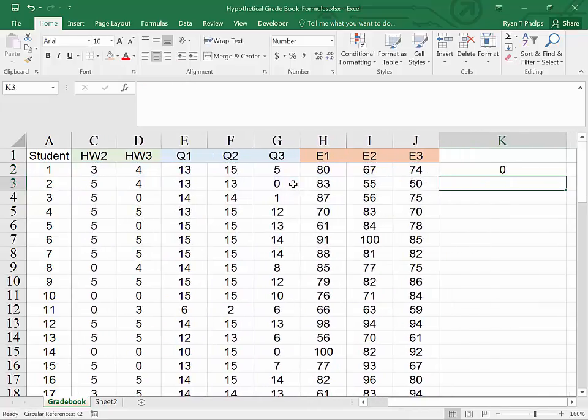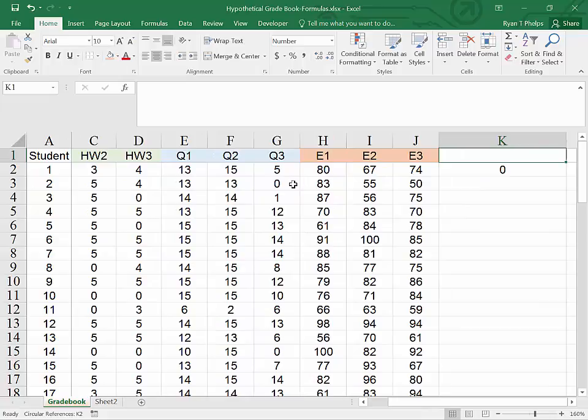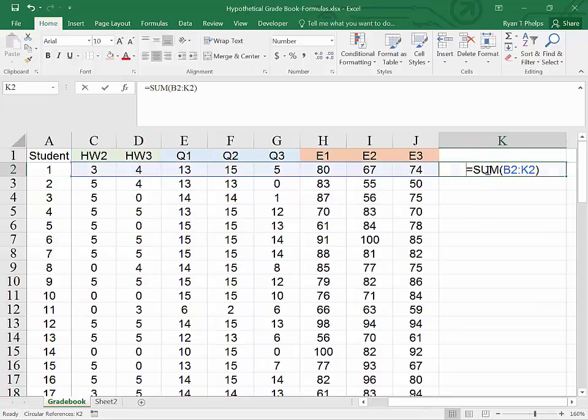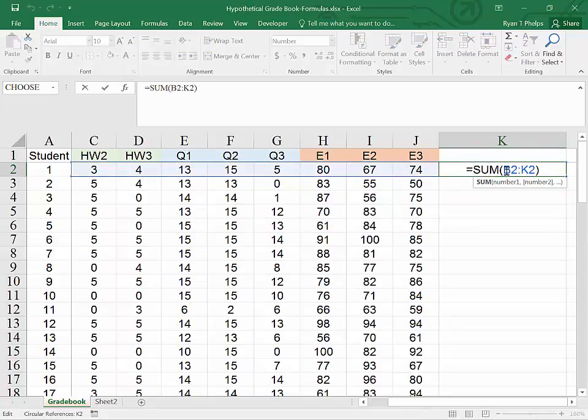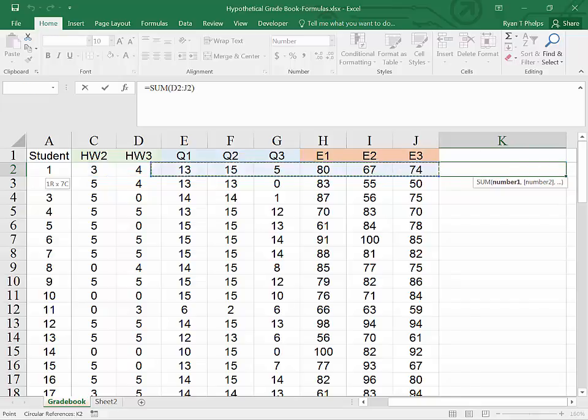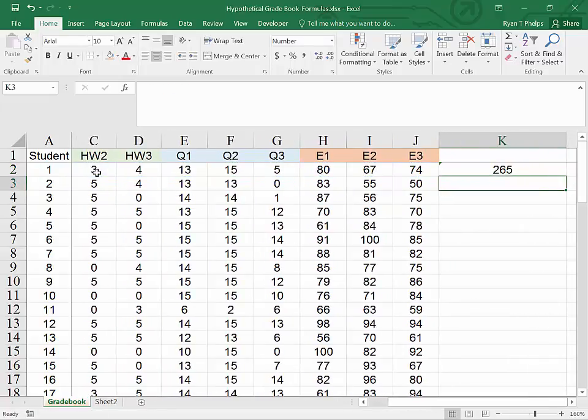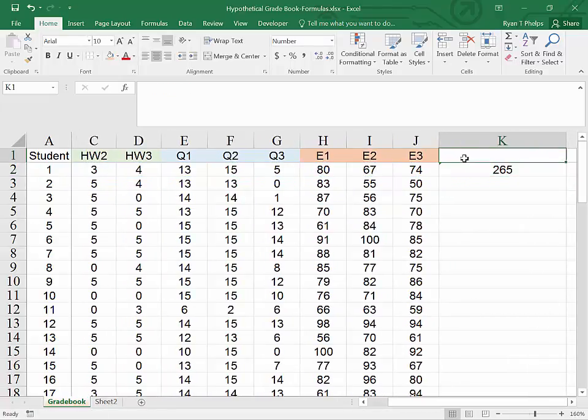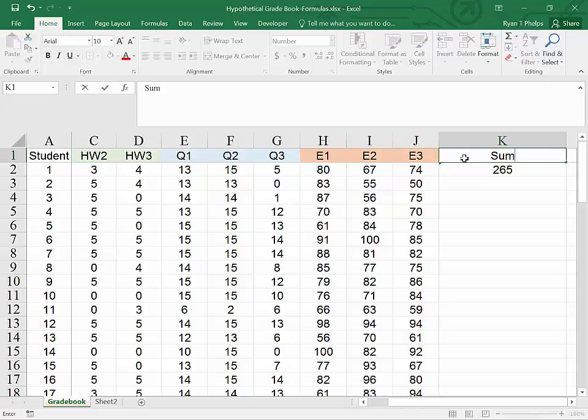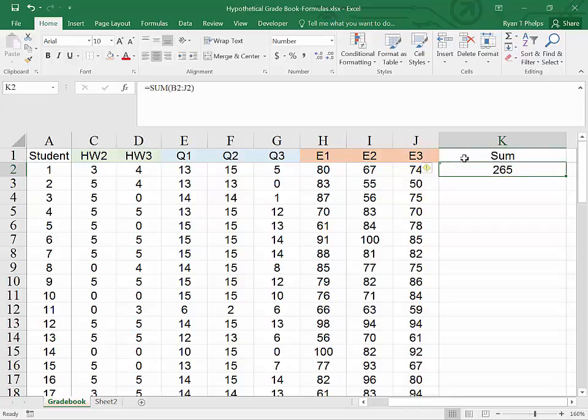So again, equals sum parenthesis control shift left shift right. And then I will close and hit enter. If you are uncomfortable with the hotkeys, you can also just grab and use your mouse to highlight.